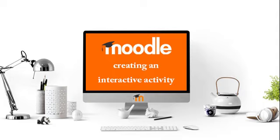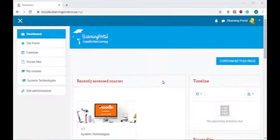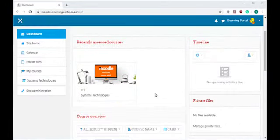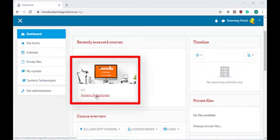In this lesson, I will show you how to create an interactive activity in Moodle. Once again, we are logged into our Moodle website. First, we need to click on our first course that we've designed. So let's click on Systems Technologies.